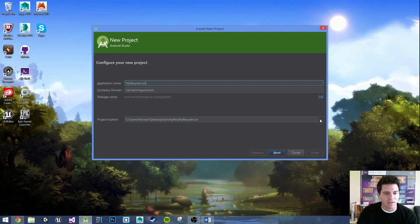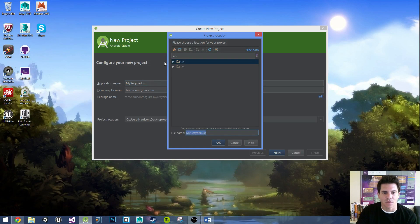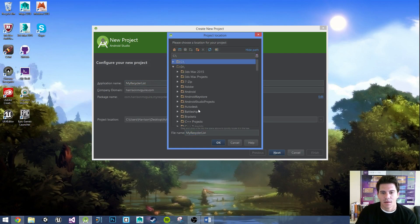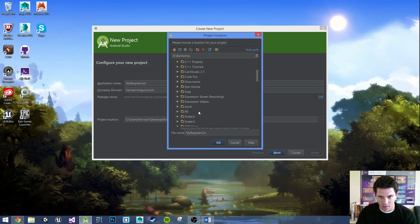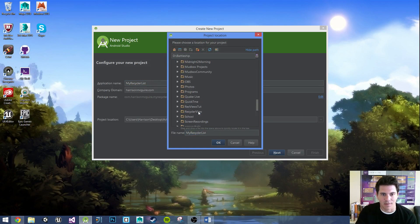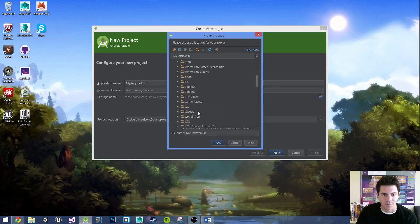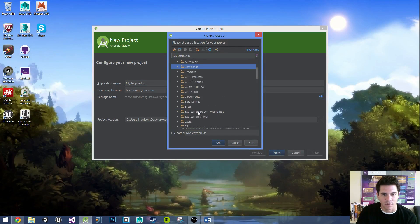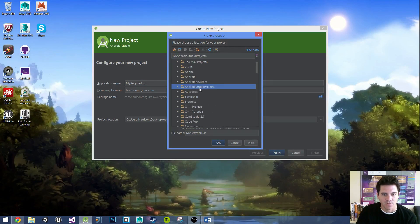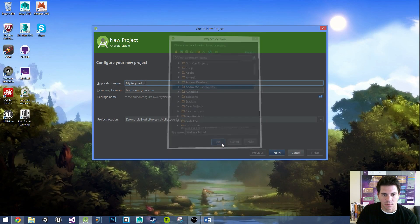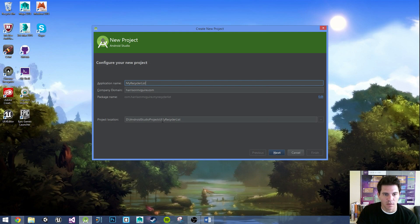Where do I want to save it? My C drive is really small. It's just like a 128 gig SSD. So I got to save it to another folder, Android Studio projects. Everything looks all right. Let's go next.